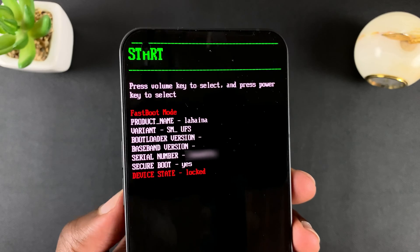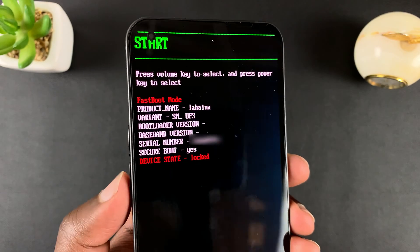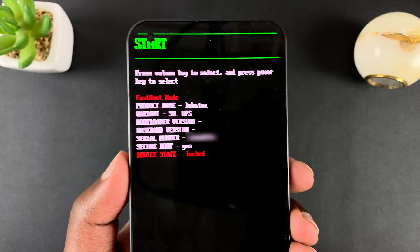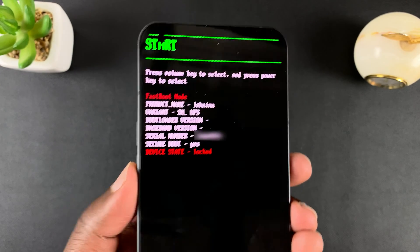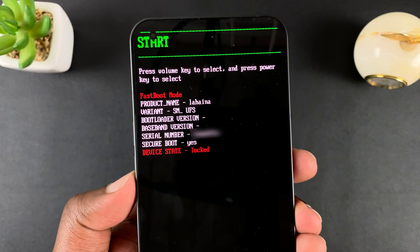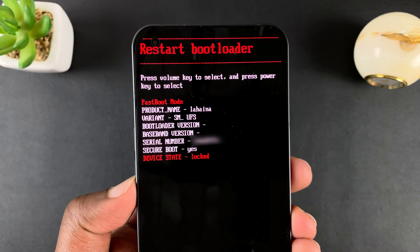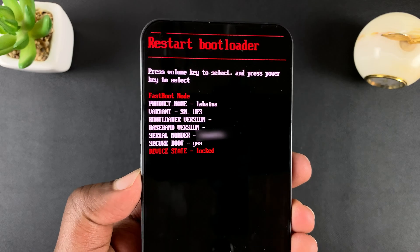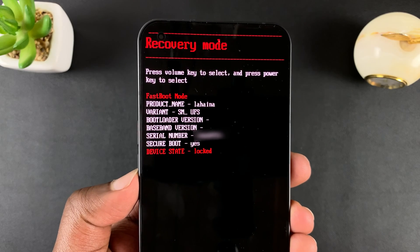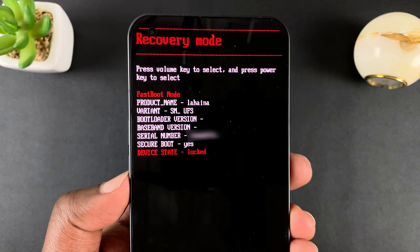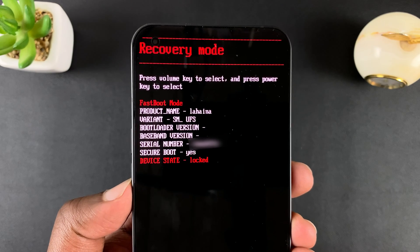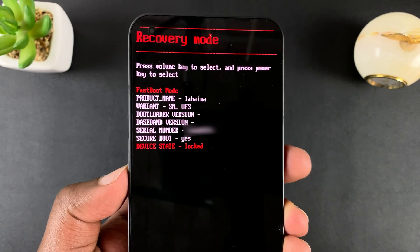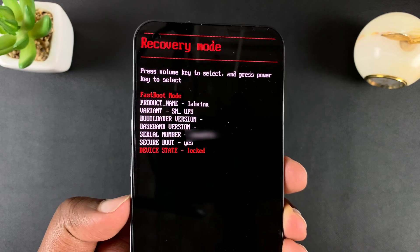On this menu, you scroll with the volume rockers and select with the side key. Scroll down using volume down and you should see restart bootloader, scroll again and you should see recovery mode. Press the side key to select recovery mode.